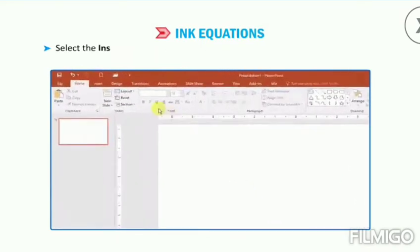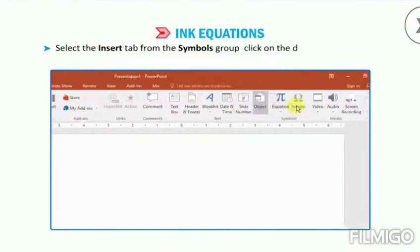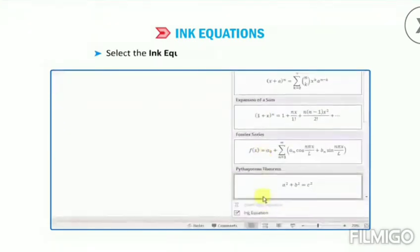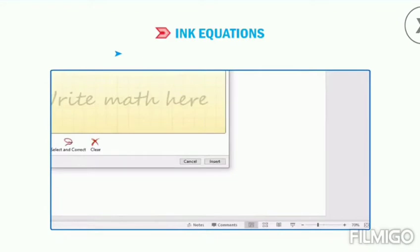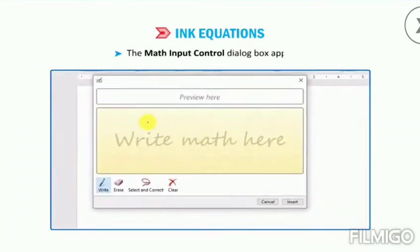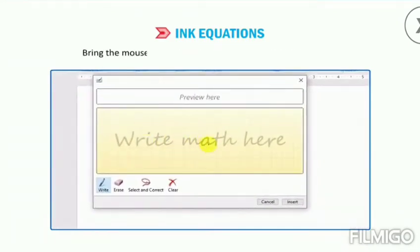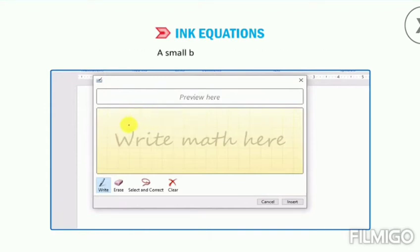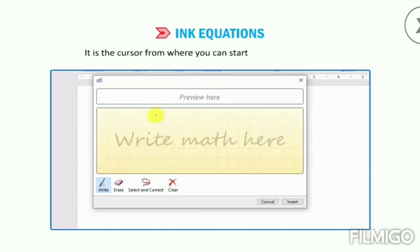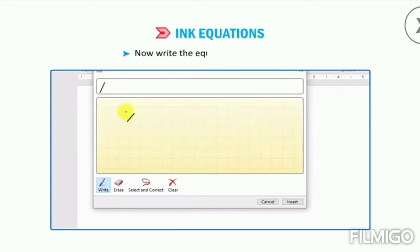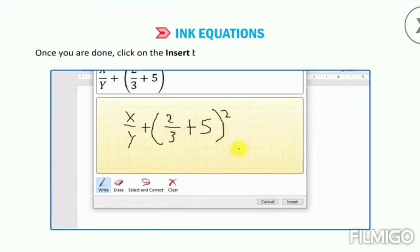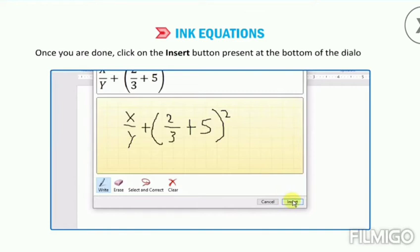To add ink equations, select the Insert tab. From the Symbols group, click on the drop-down arrow of the Equation button. Select the Ink Equation option from the displayed list. The Math Input Control dialog box appears. Bring the mouse pointer on the light yellow colored grid area. A small black dot appears — it is a cursor from where you can start writing the equation. Now write the equation in the grid area. Once you are done, click on the Insert button present at the bottom of the dialog box.